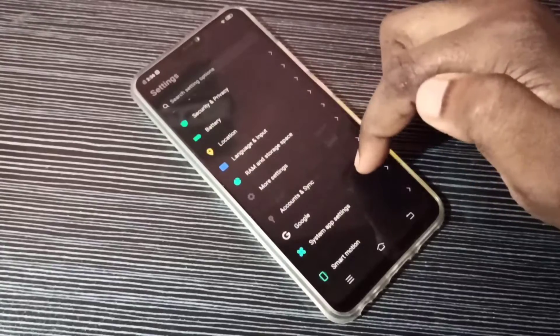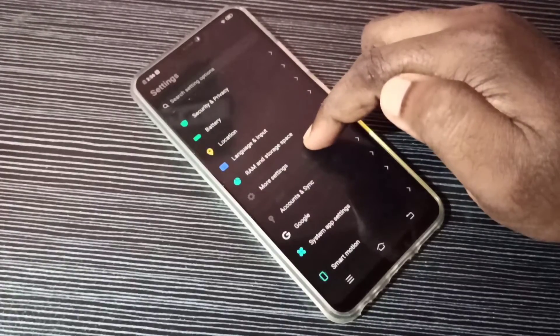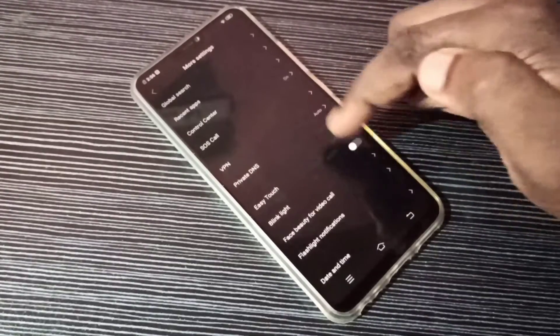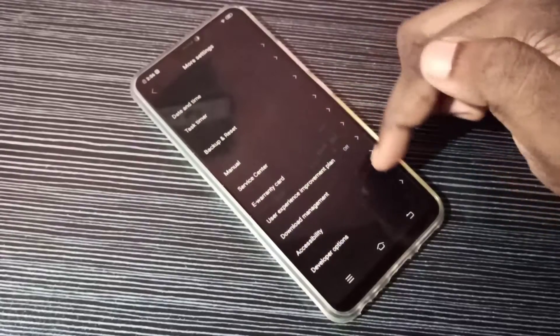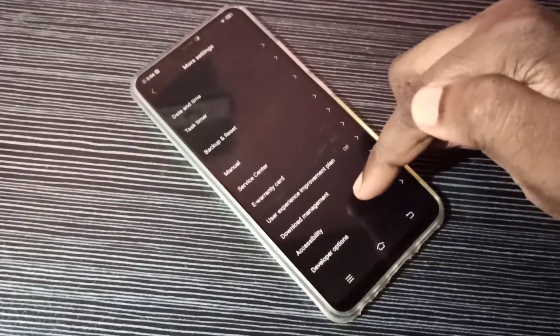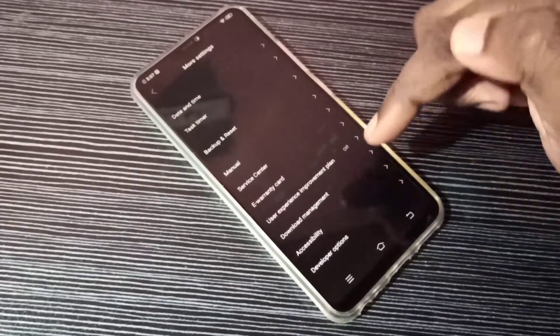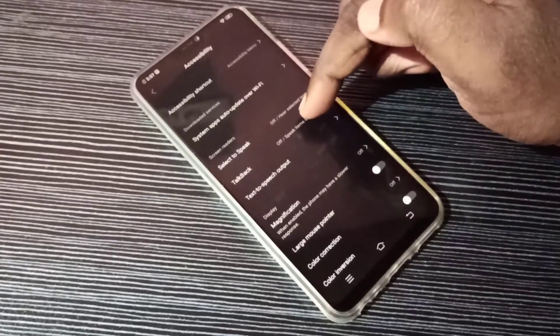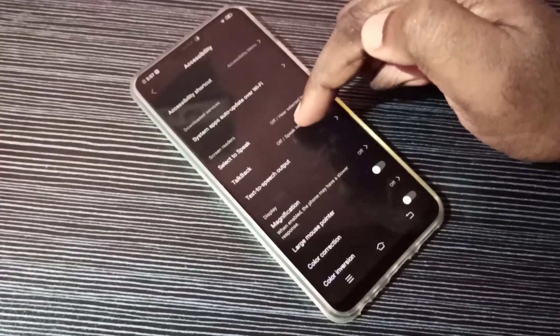Select More Settings, tap here, then go down again. Select Accessibility. Here you can see TalkBack, tap on it.